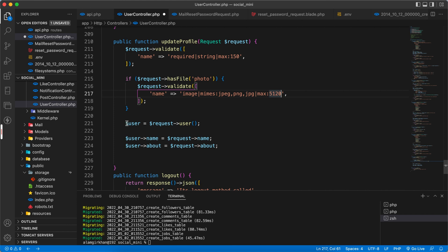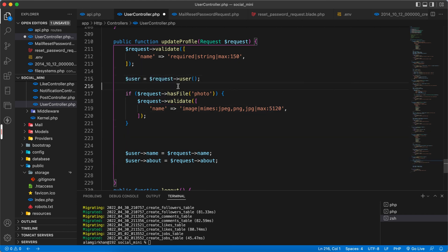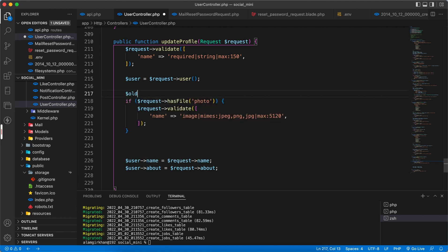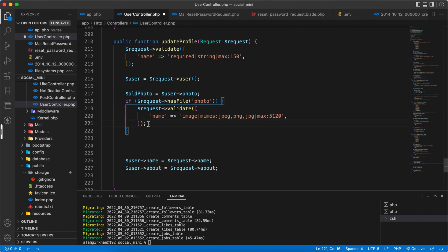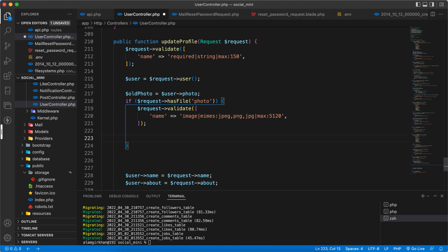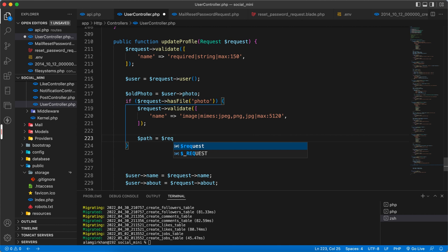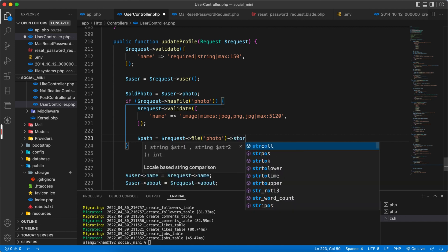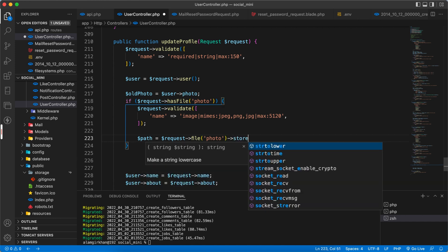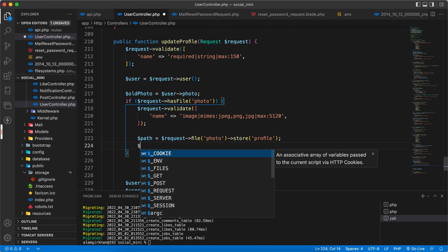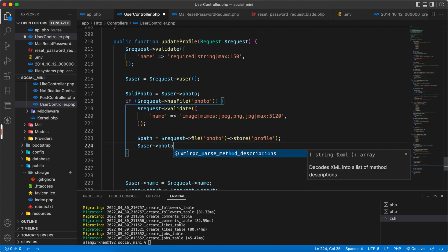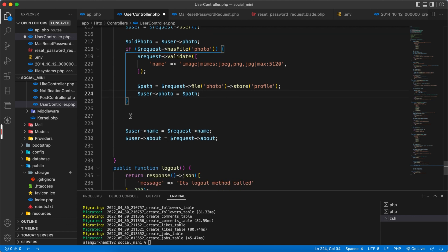Let's do this here. Also, store old photo equal to dollar user photo. If we have the photo now and it's already validated, then time to store this photo. We will use dollar request file, file which is photo, and store inside a folder. Let's name this folder profile. Dollar user photo equals dollar path.